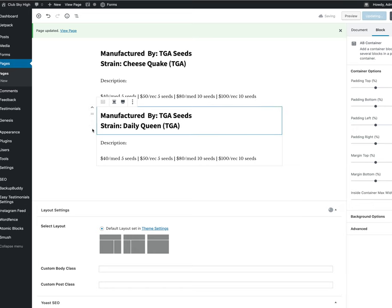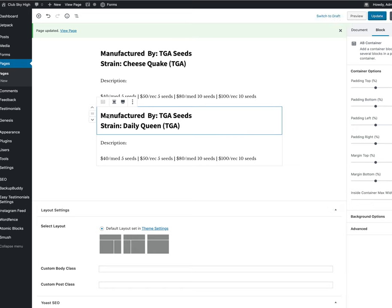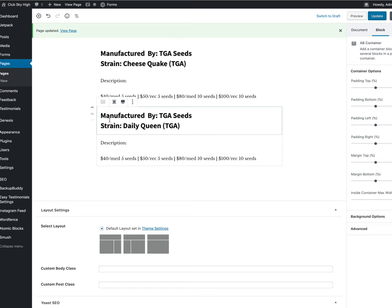Just make sure you grab the entire block. Not just part of it. Not just the header or the description, but the entire block.